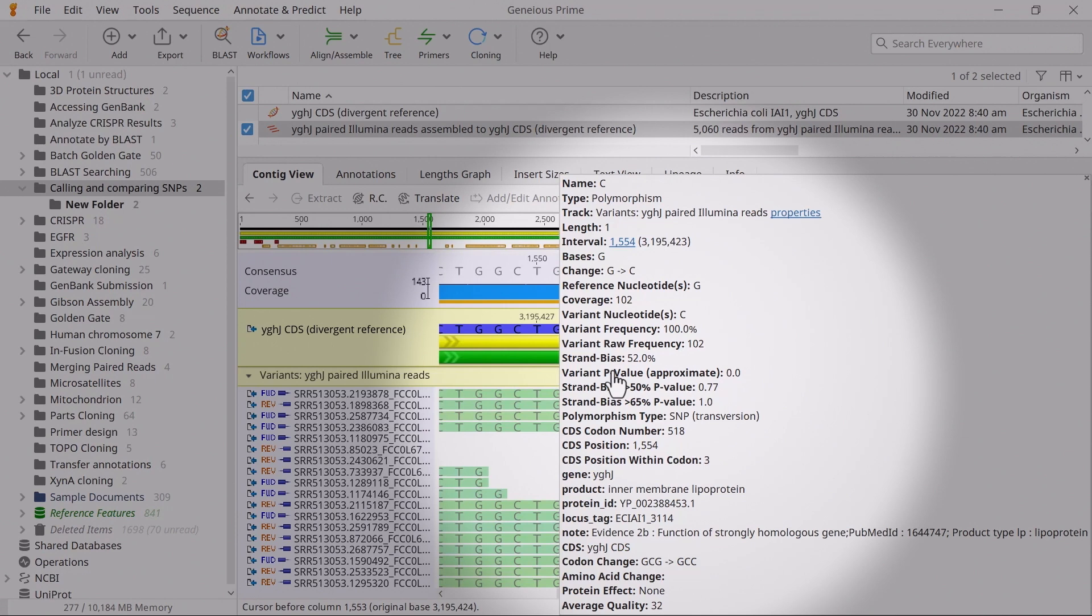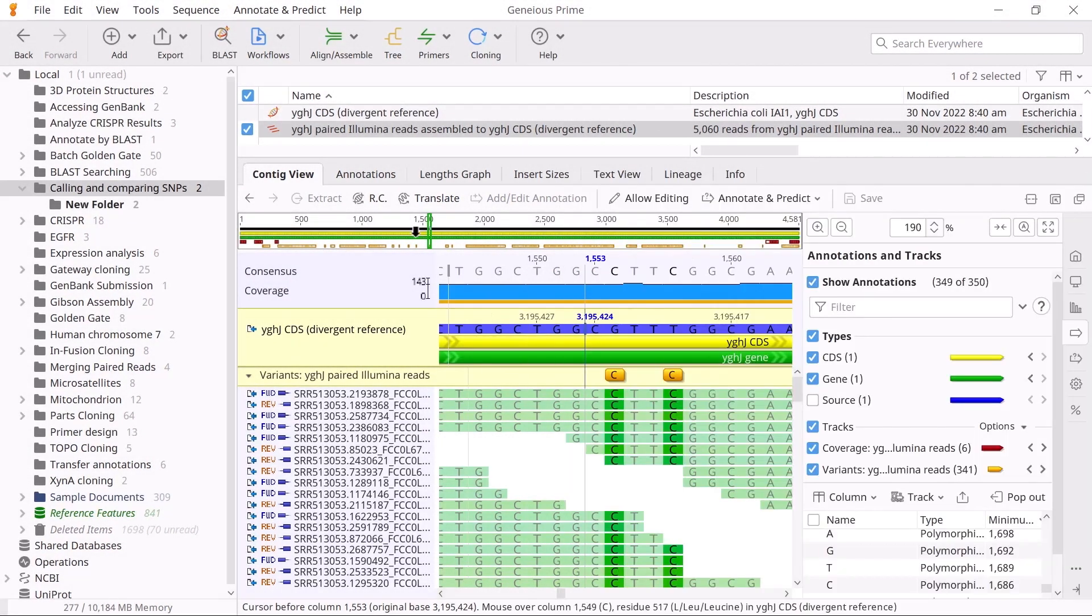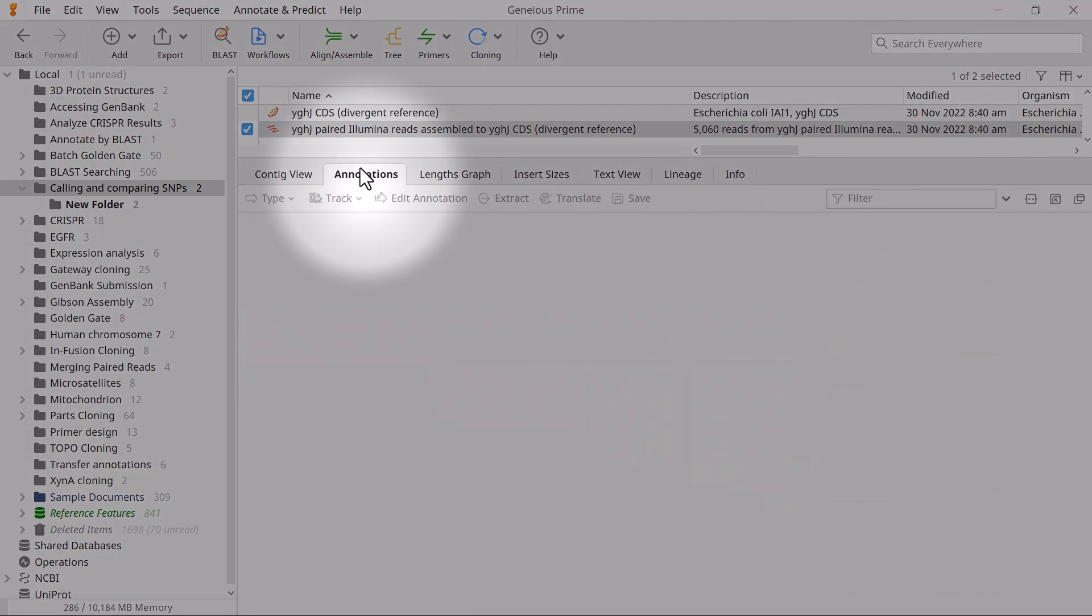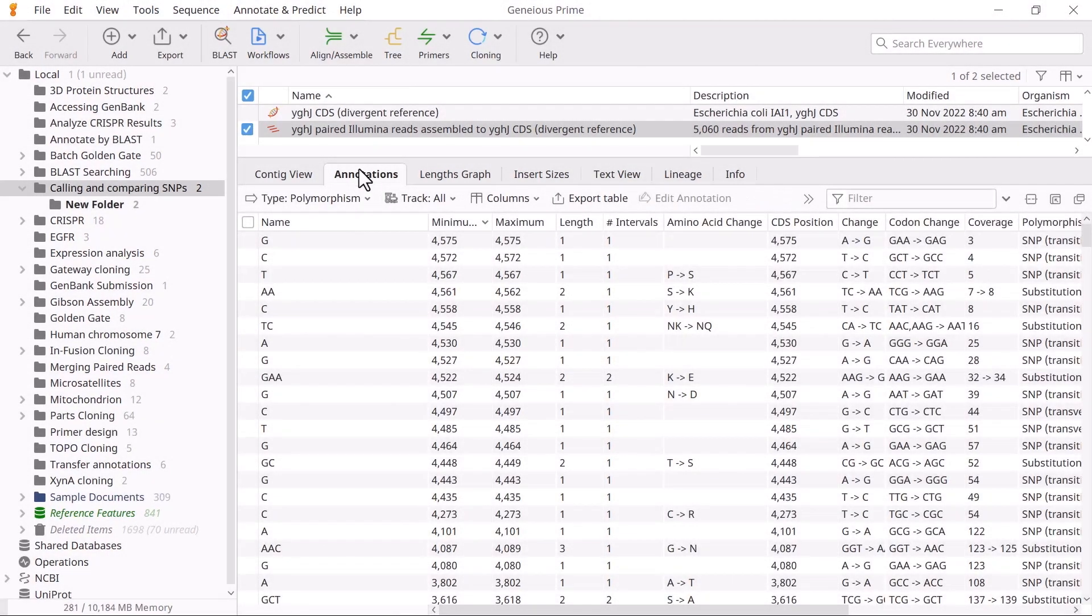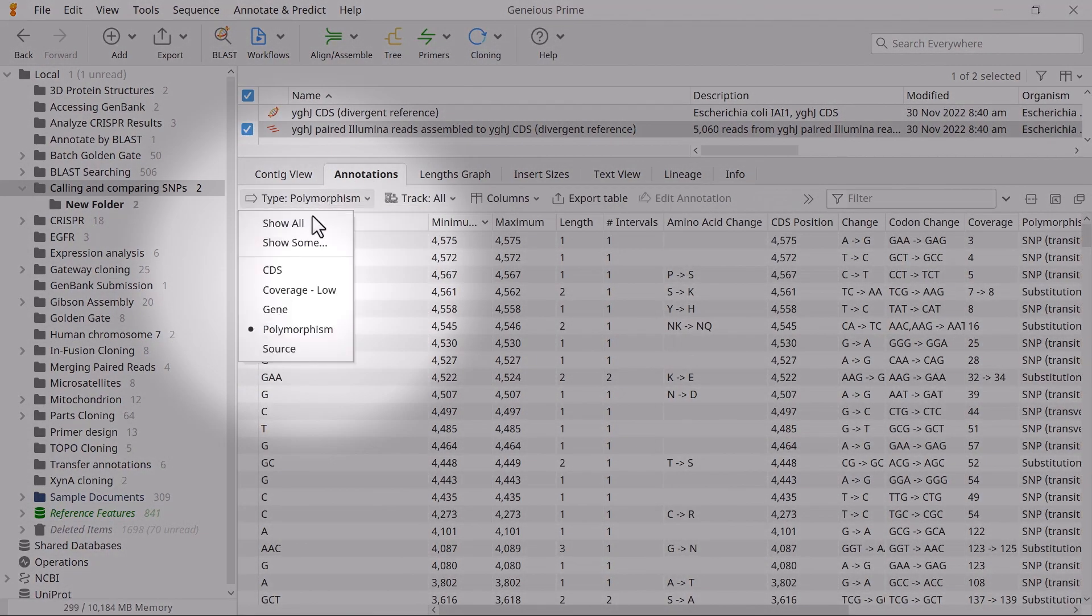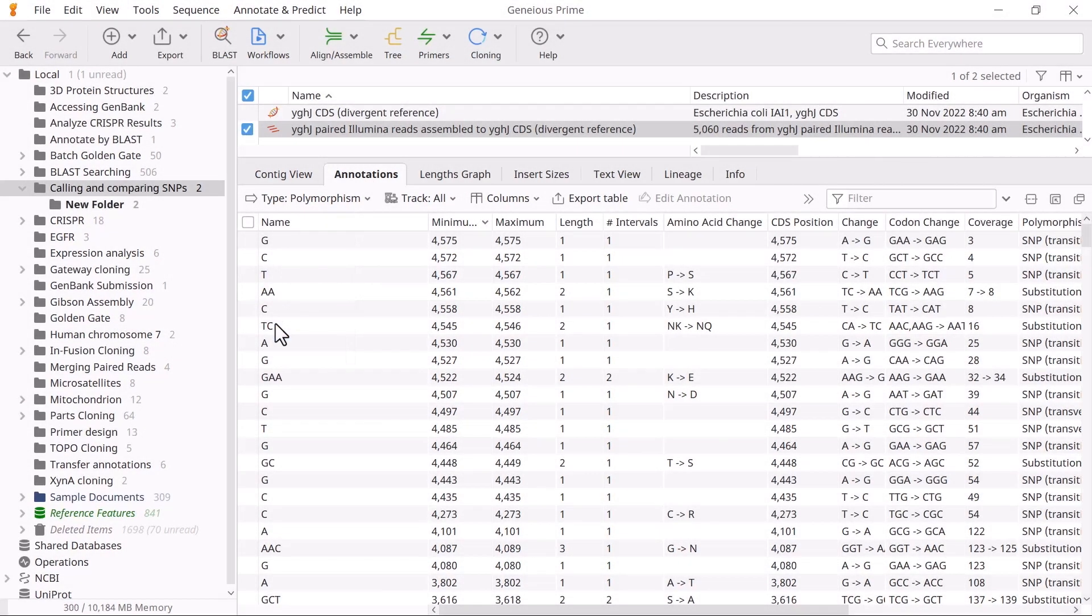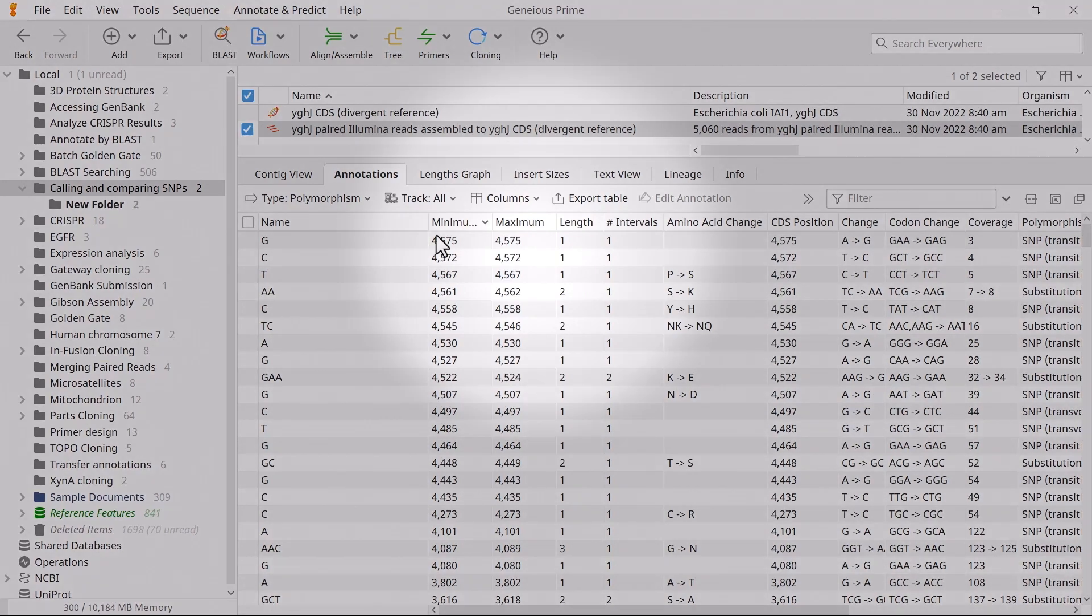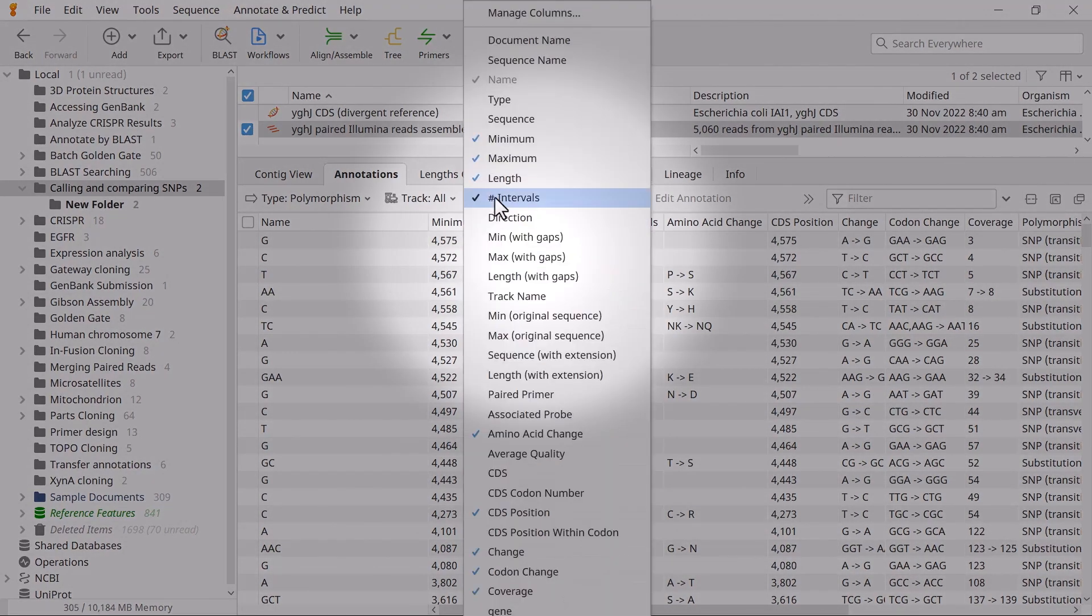To view this information in tabular format, switch to the Annotations tab, then change the type to Polymorphism to only view the SNP annotations. You can also adjust the data shown in the table by selecting columns and adding or removing the columns you want.